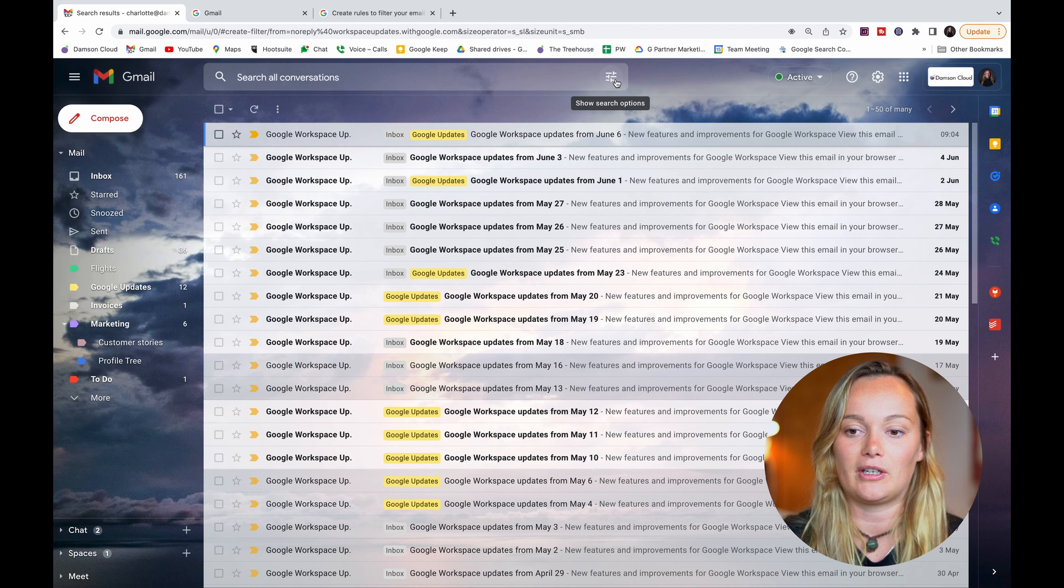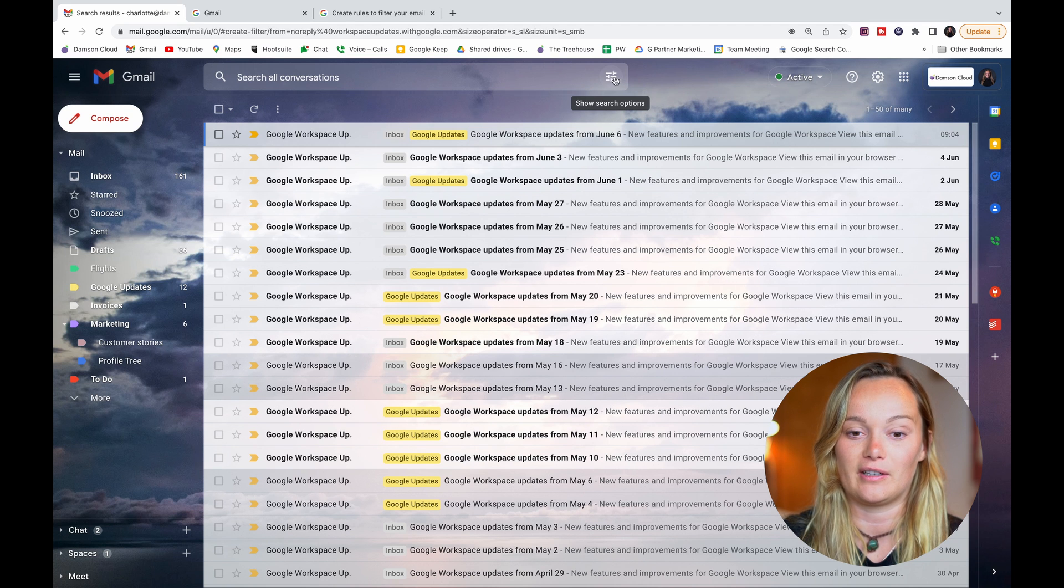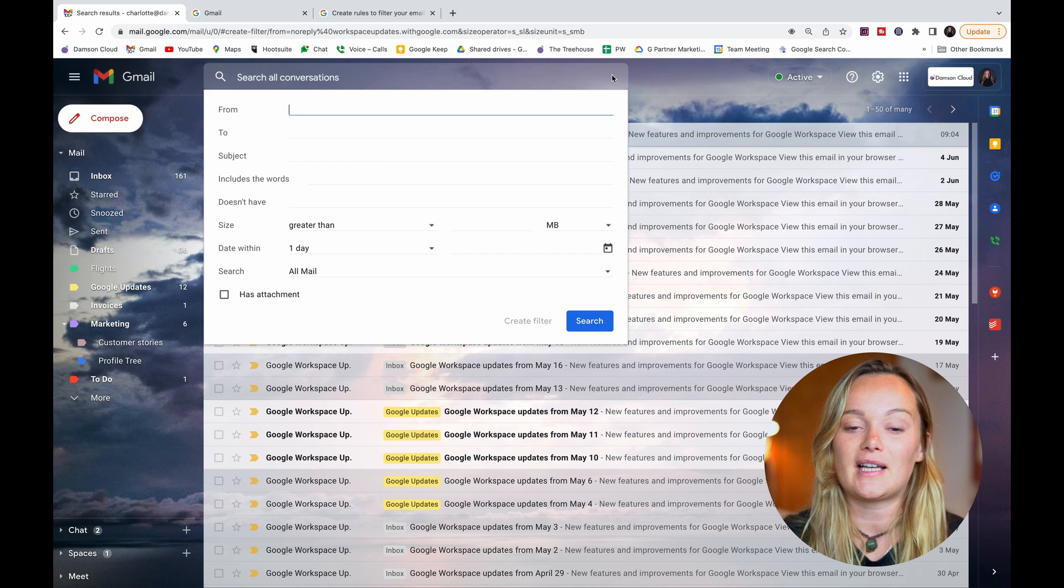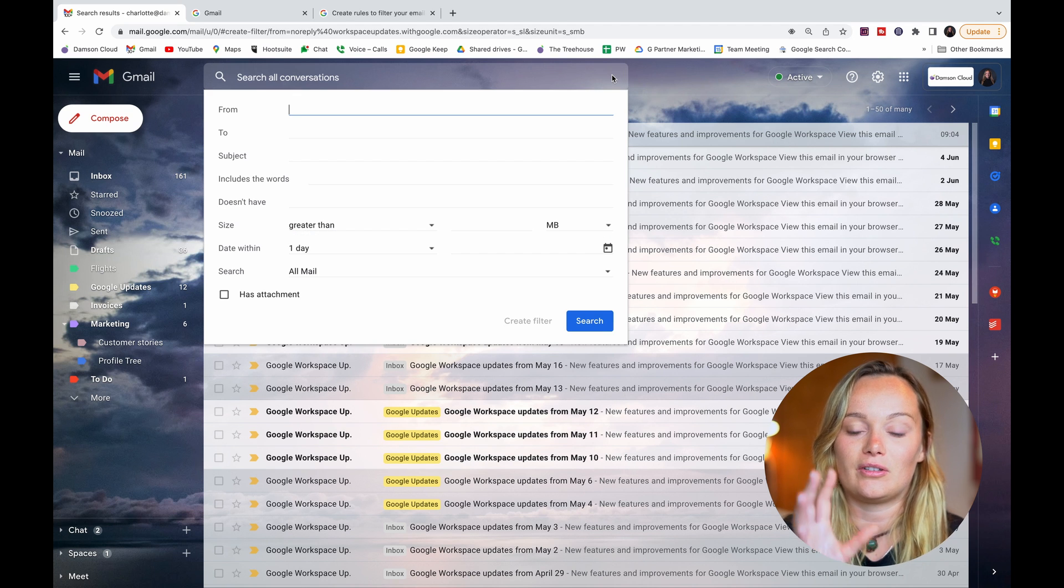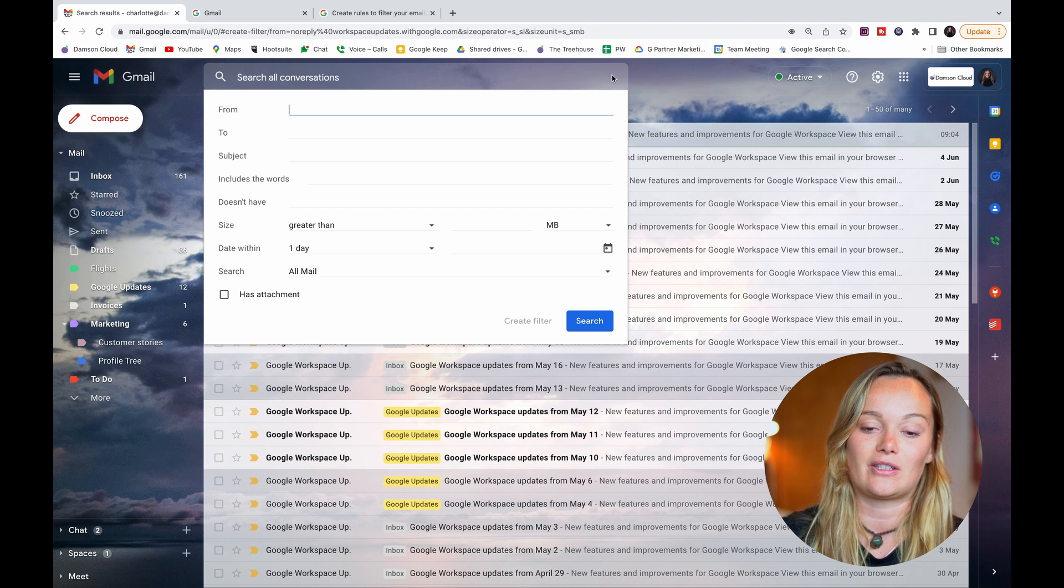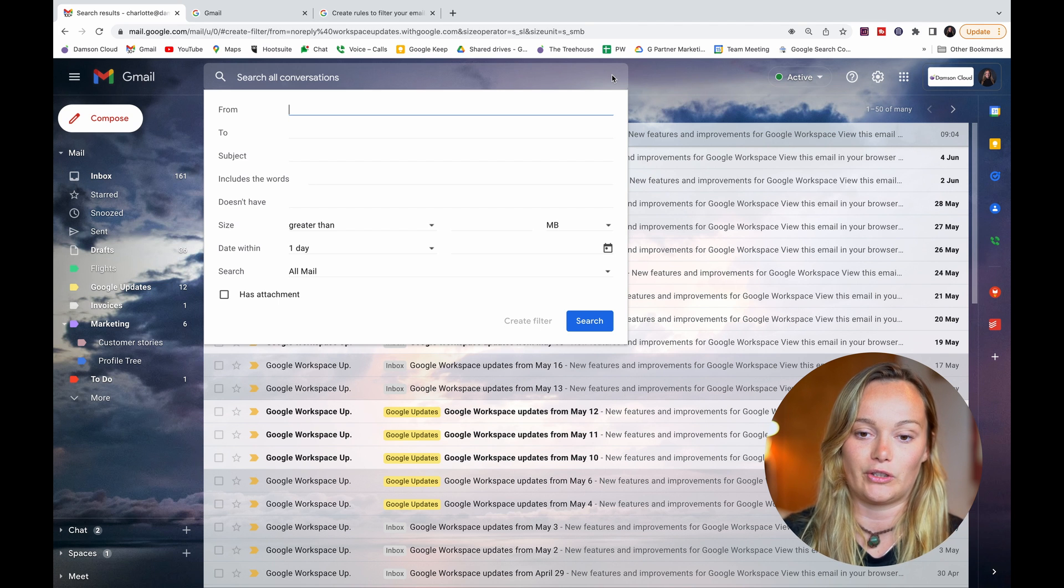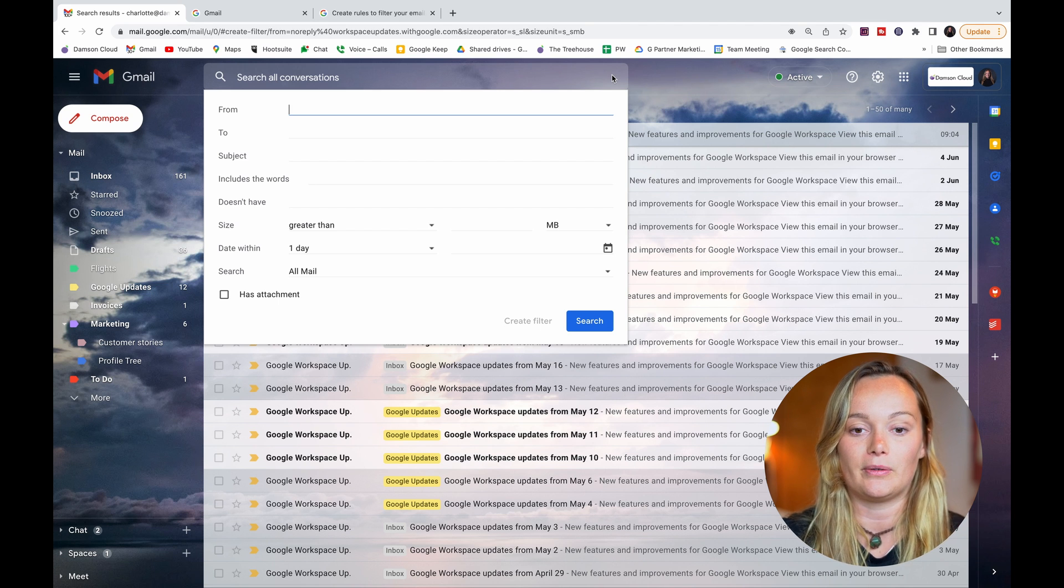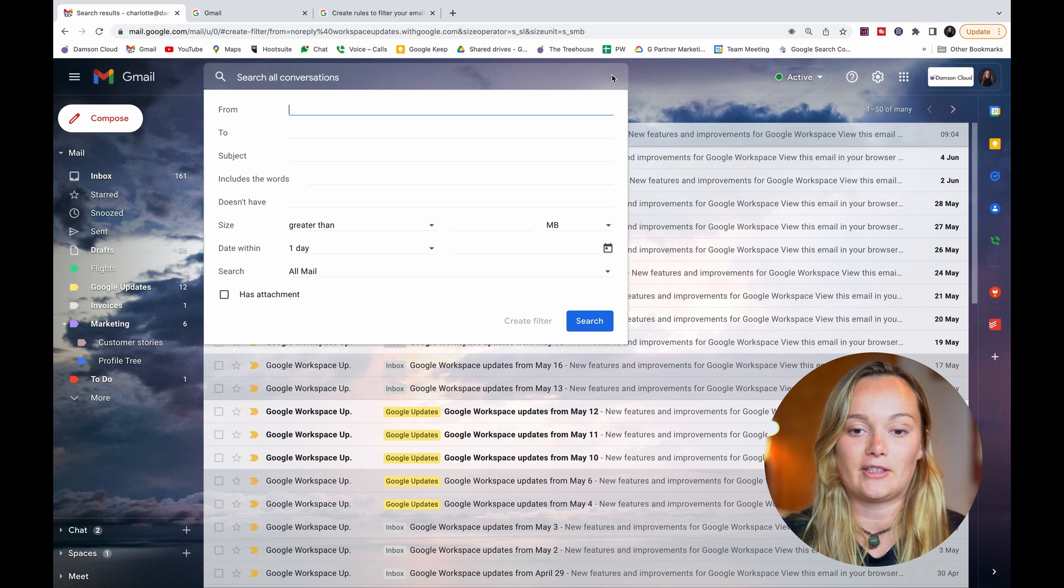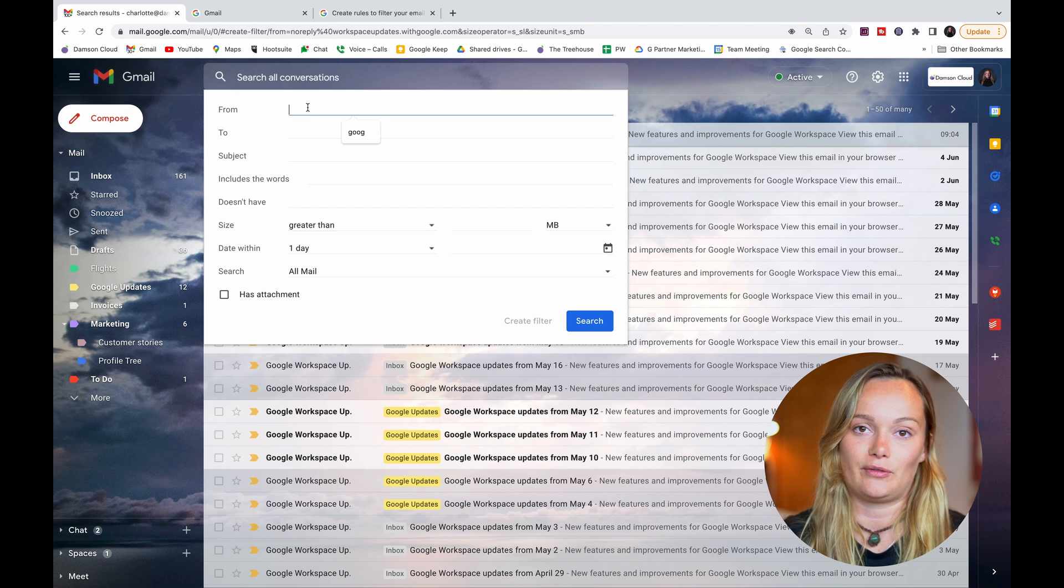If I go up here to the top of my Gmail and click show search options, this is not only the place you can do an advanced search but also where you can create a filter. So at the top here I'm going to say who do I want to create this filter for.